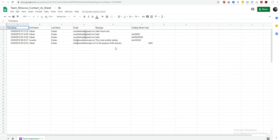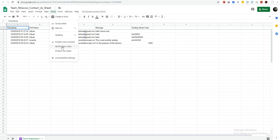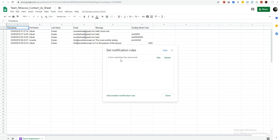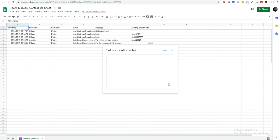That's basically how you connect your contact form to a Google Sheet. You can also set notification rules — under Tools, enable your notification rules. You can set it to notify you when a user submits a form, and choose when it should notify you: email me straight away. Then save this.